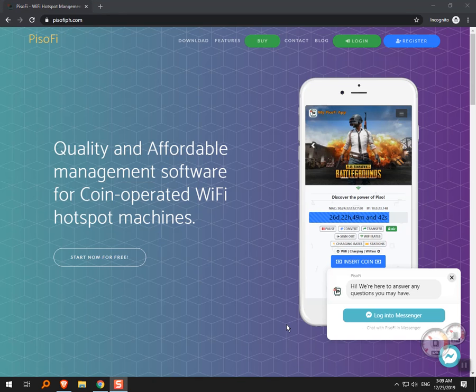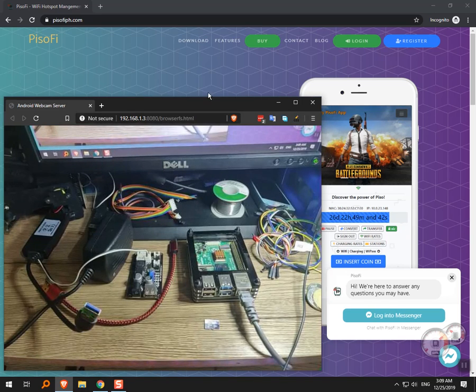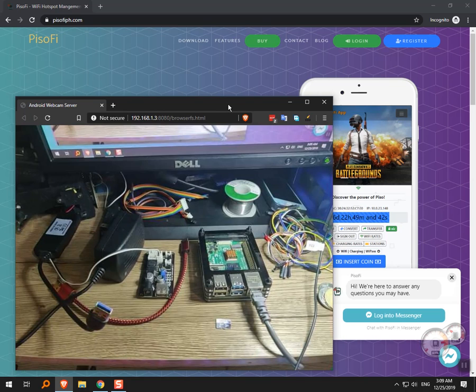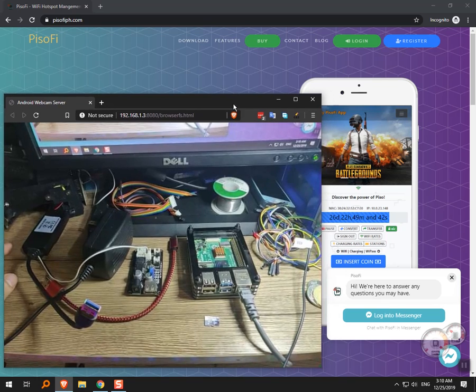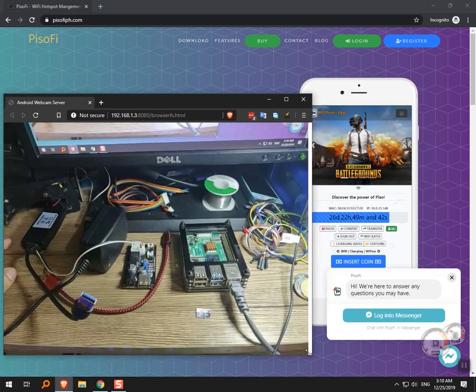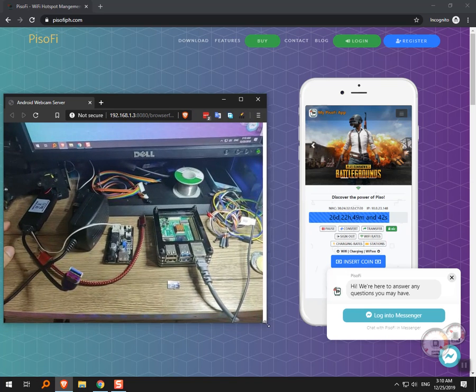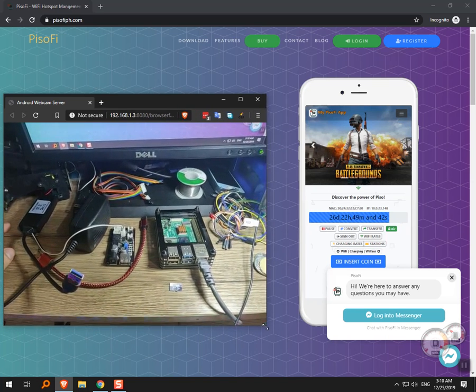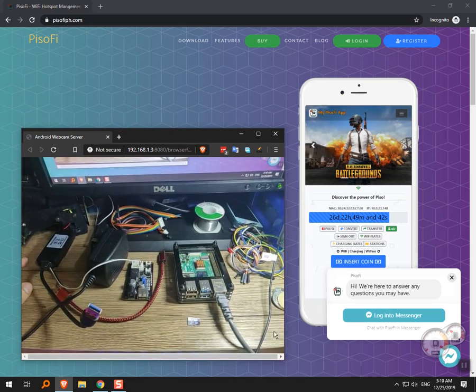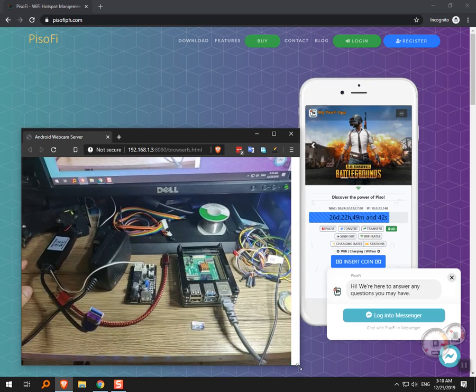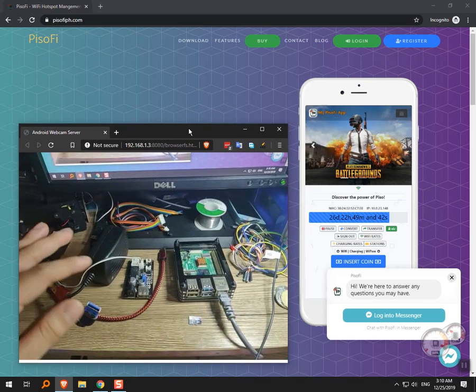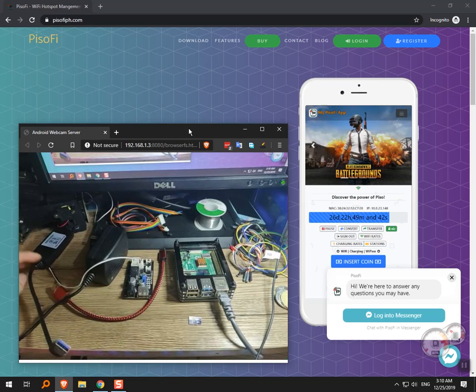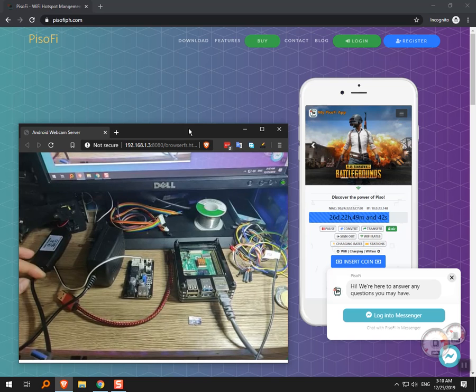First I will show you the materials needed for our PisoFi setup. I have a few hardware here on the desk. Sorry about the video resolution - I had to lower it because I'm using an IP cam broadcasting over network and it lags if the resolution is too high.